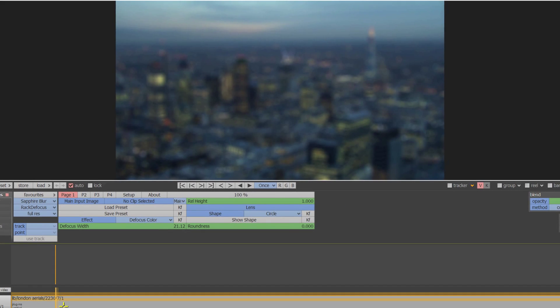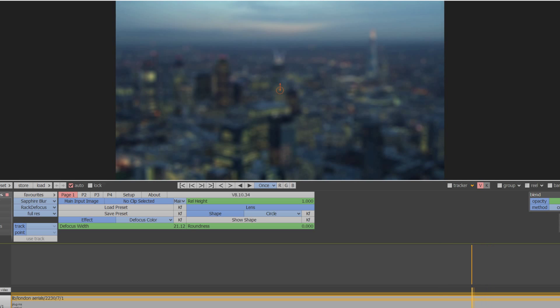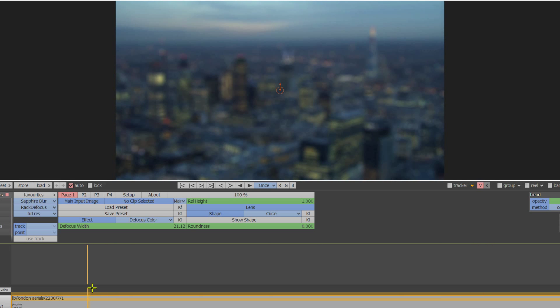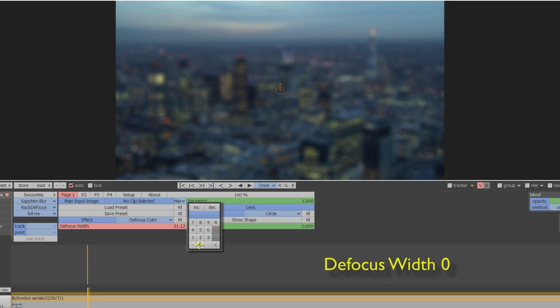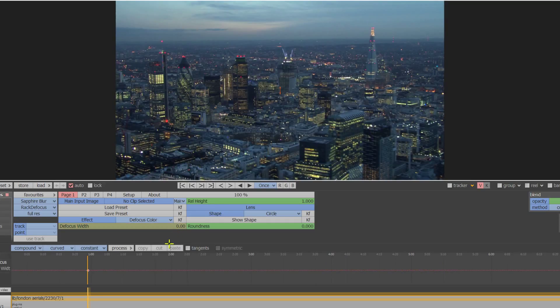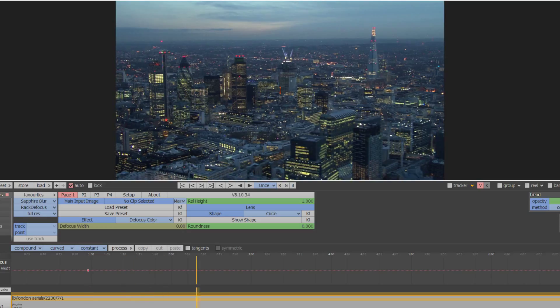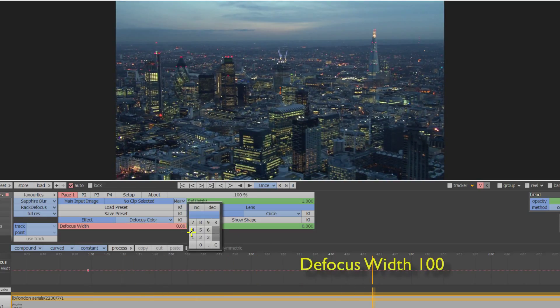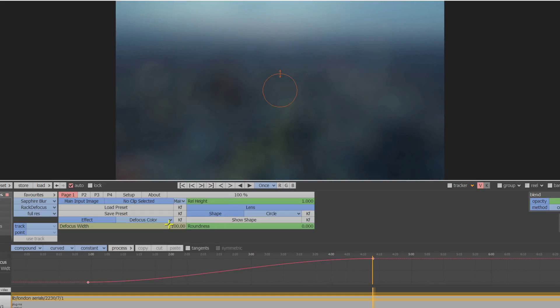A default value is loaded, but to create a pull focus we'll need to increase or decrease the effect over time. To start the clip with no effect applied, set the defocus width value to zero. Move further down the timeline to where you want the effect to be fully visible and increase the defocus width to 100. In fact any large value will do — just choose whichever works best with the image.